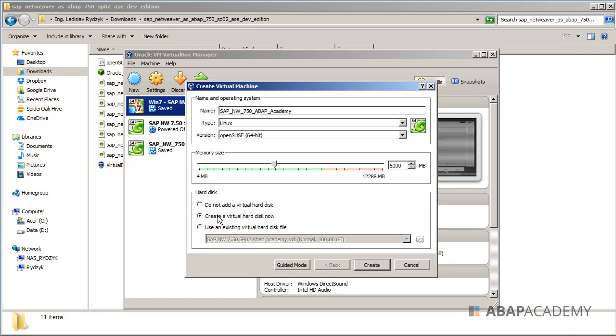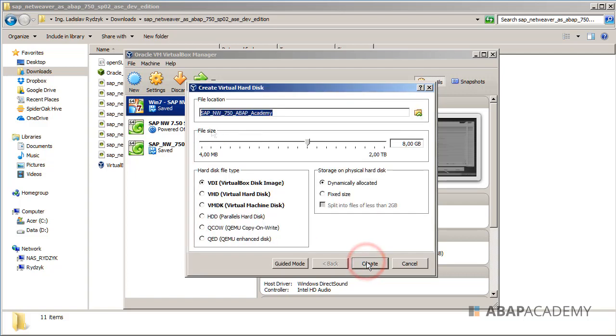I make sure that I hit on create a virtual hard disk now. So let's choose create. We will choose the file size of your hard drive. I will put here 100 gigabytes, even though in reality you don't need that. Let's keep it as 100 as SAP proposes.